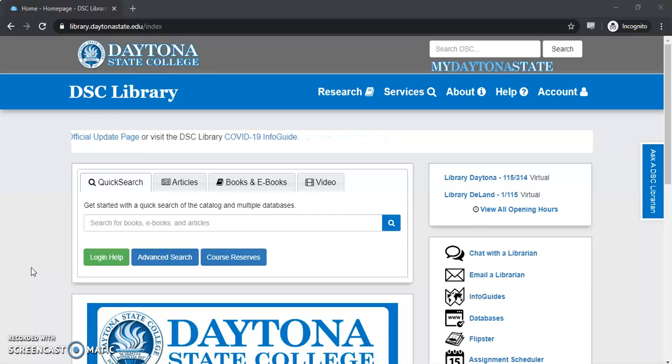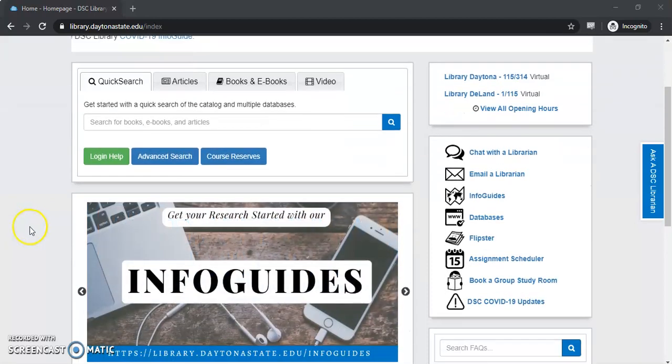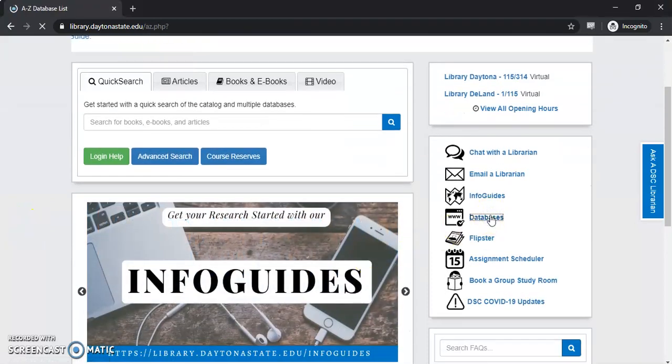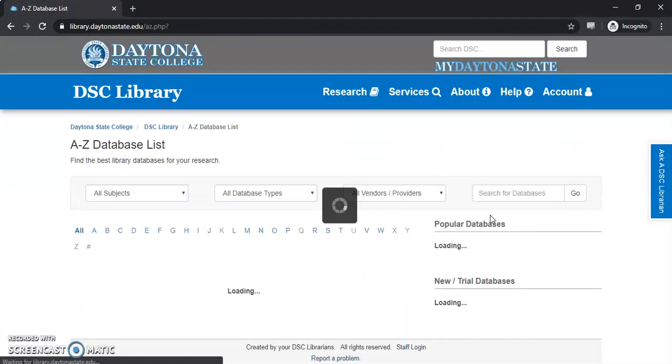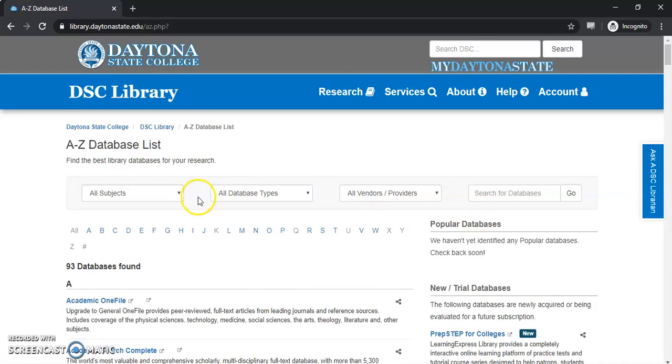First thing to get there is we're going to come to the library's main webpage, scroll down and look on the right hand side for the database link. Once we select that we'll be taken to an alphabetical listing of all the databases.